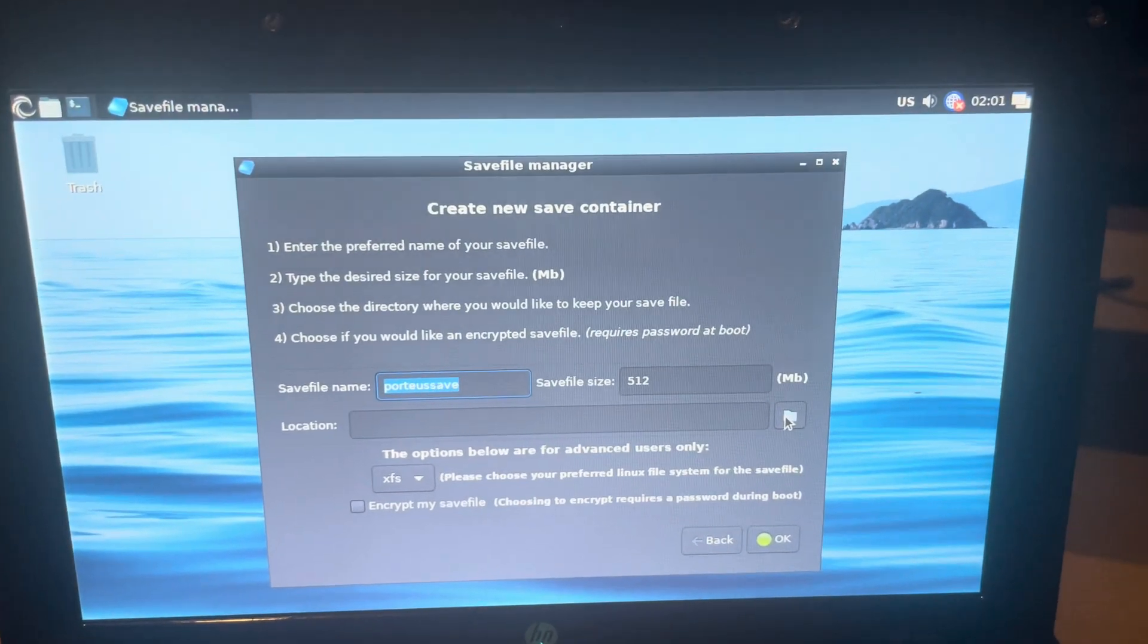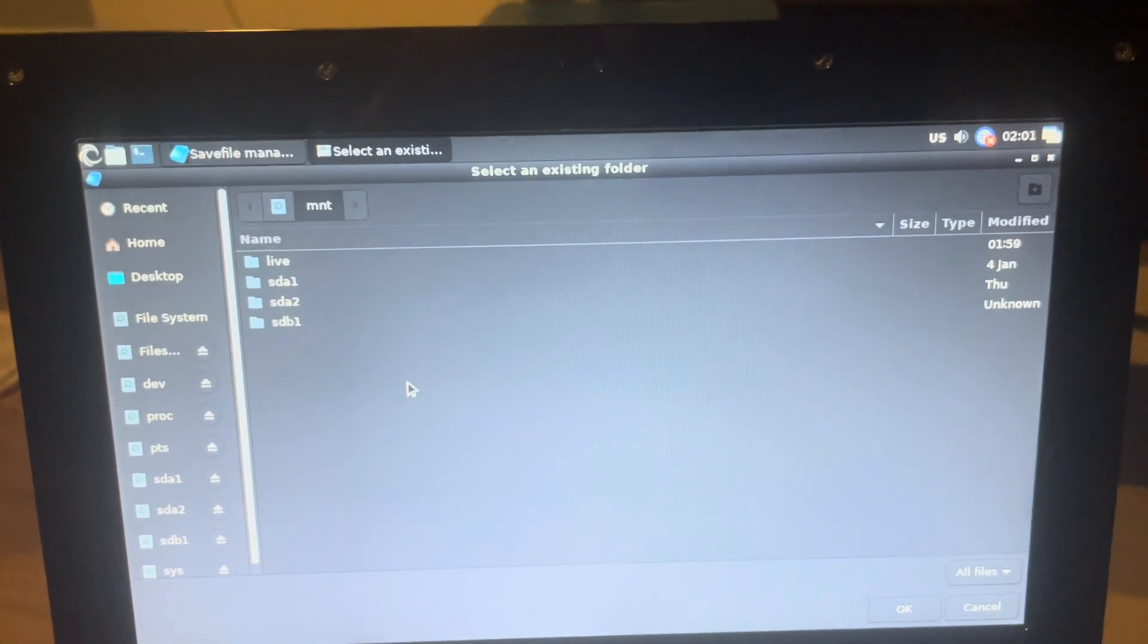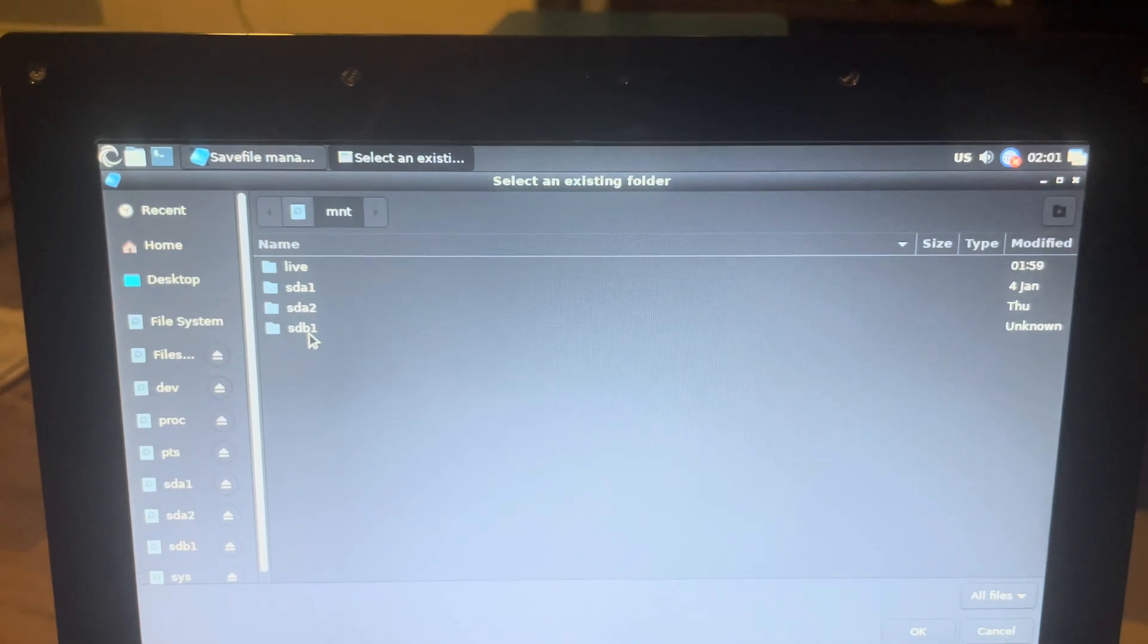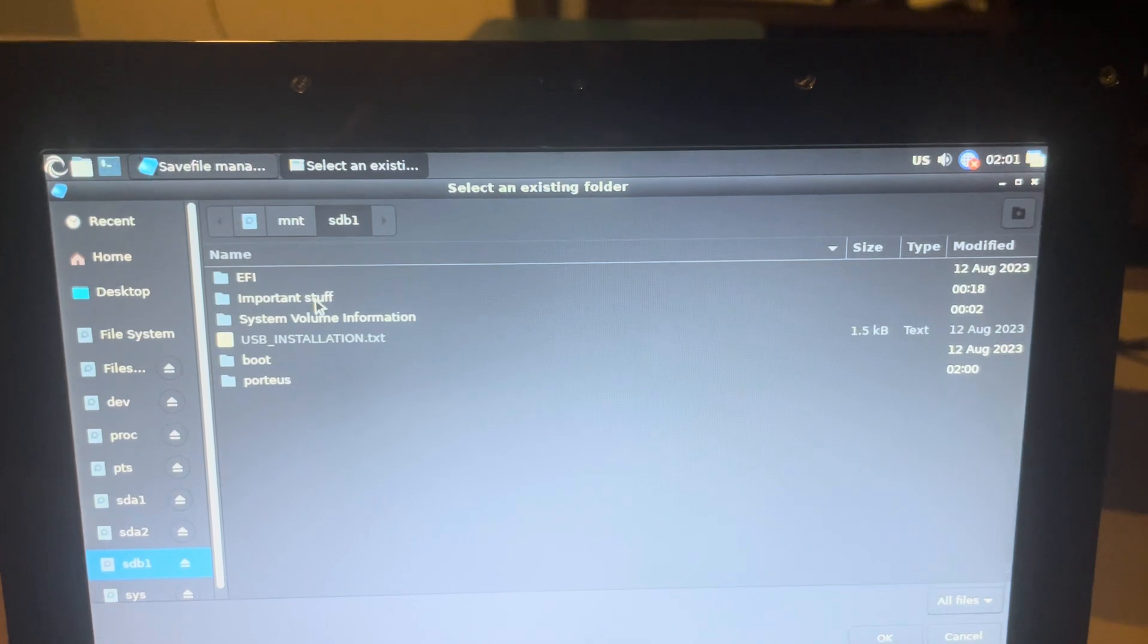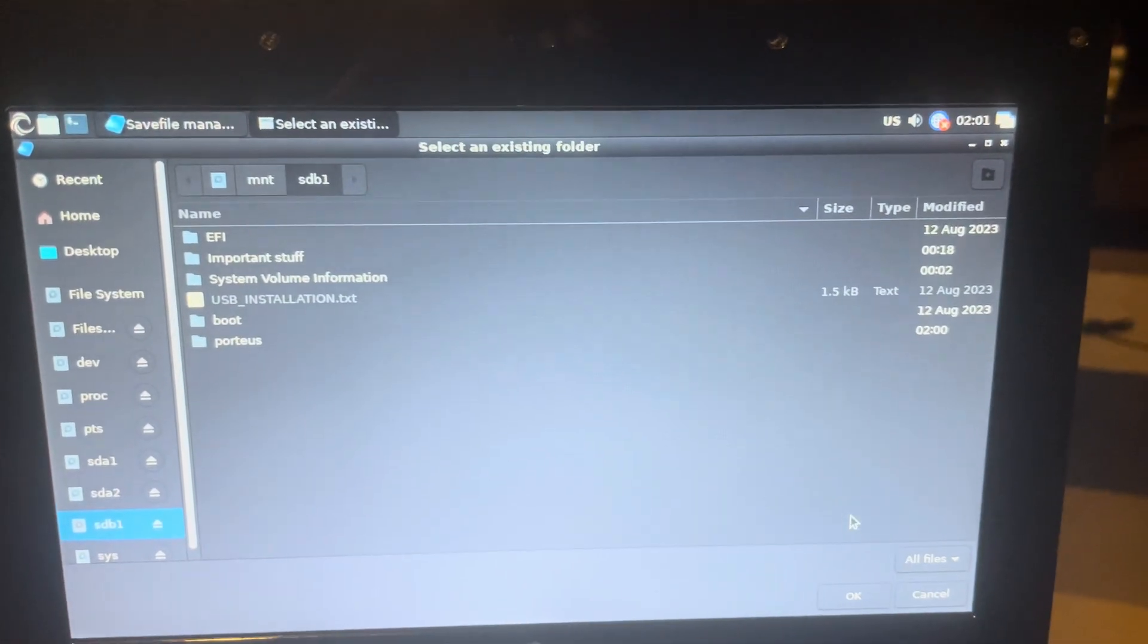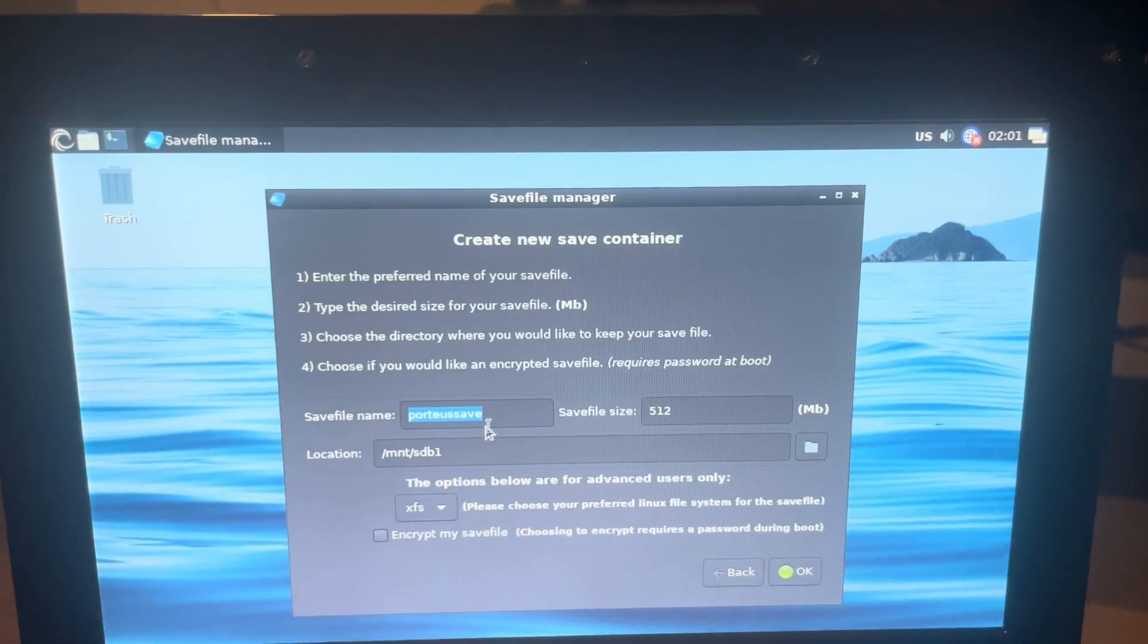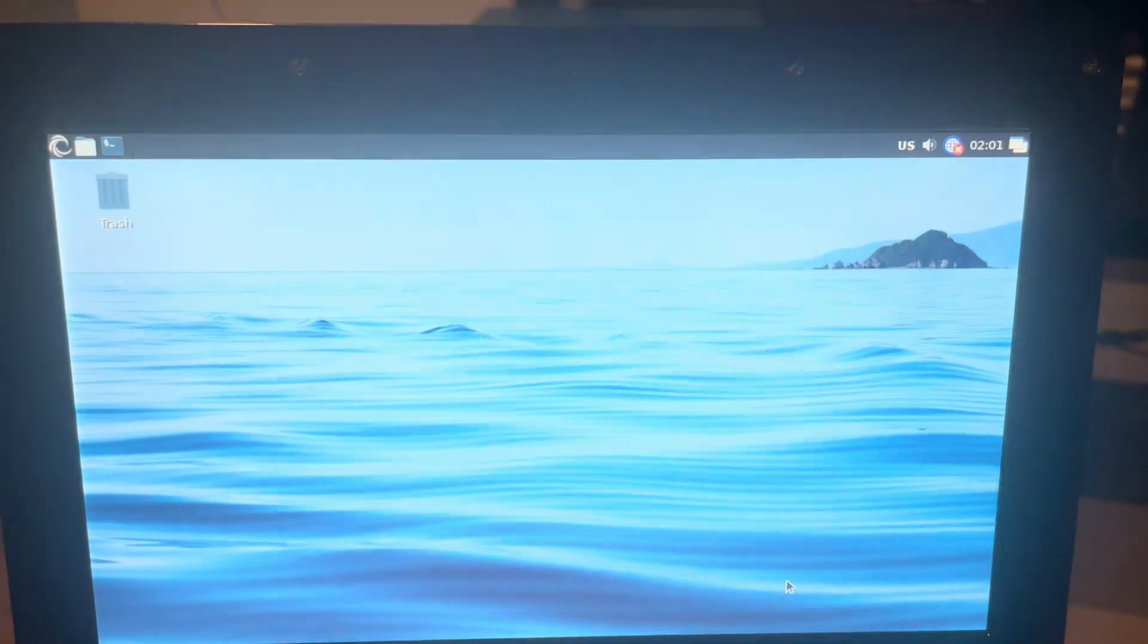Now we're going to create a new save file and we will call it Porteus save. Location - we're going to put it at the very root. This is how my folder setup looks like; yours might look a little different, but mine called it sdb1. You can see I got my important stuff folder there. I'm just going to save it right here.